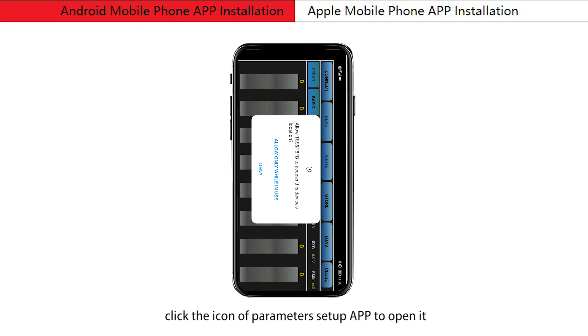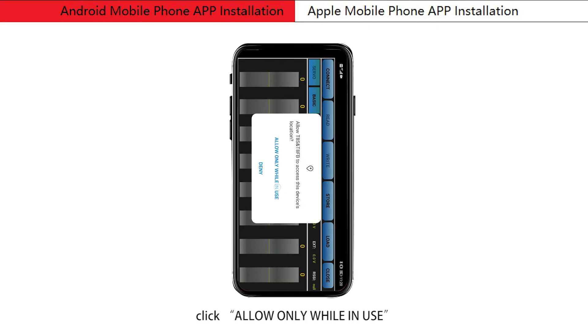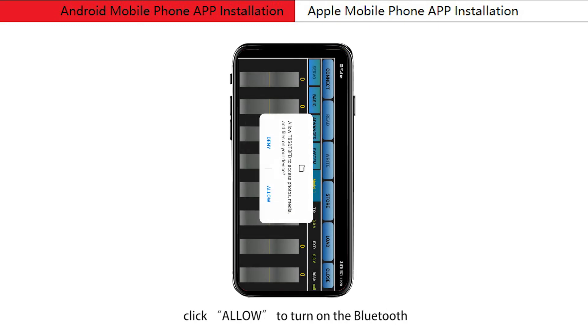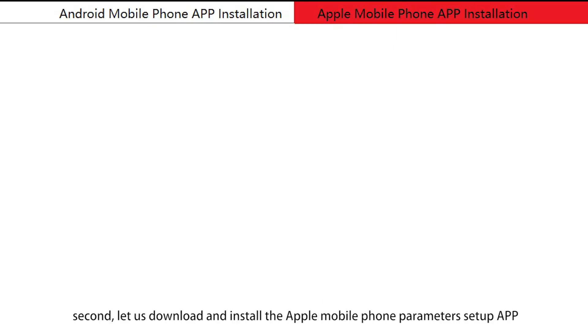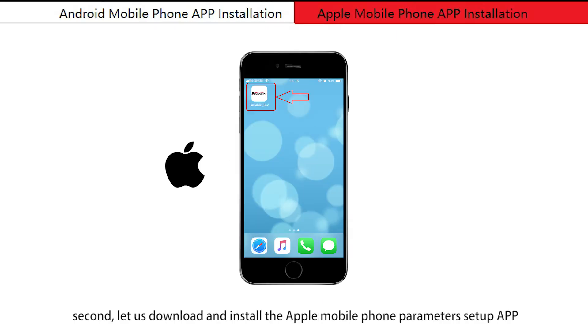Click the icon of the parameters setup app to open it. Click 'Allow only while in use', then click 'Turn on now' to turn on Bluetooth.